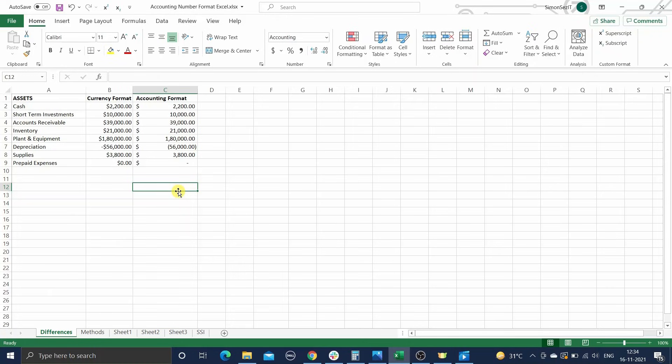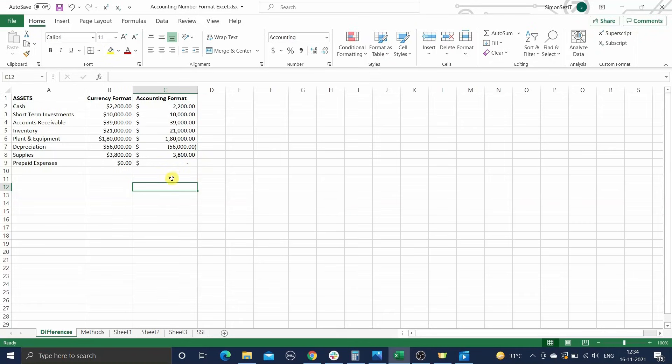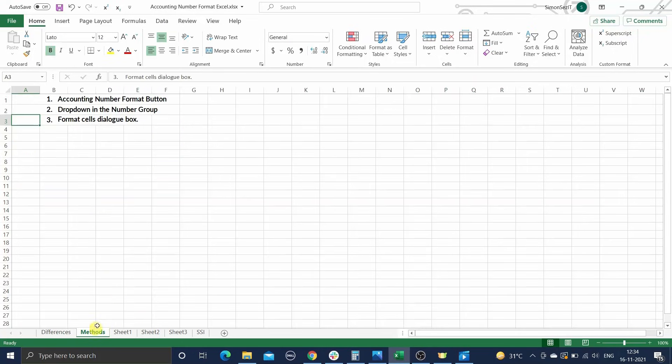The currency symbol appears right next to the number in the currency format, whereas it appears at the extreme left end of the accounting number format. Also, the decimal points and comma separators are perfectly aligned in the accounting number format. That is not the case with the currency format. Keeping all these things in mind, let us now look at how to apply the accounting number format in Excel.